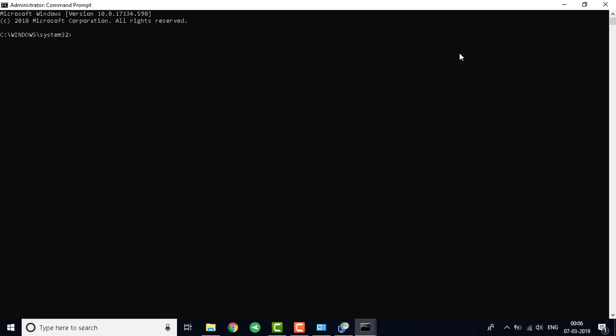What you need to do is first wait for the black screen to come up. Write down your first command which is DISM space slash online slash cleanup-image space slash checkhealth. This will be the first command. It will not take long.